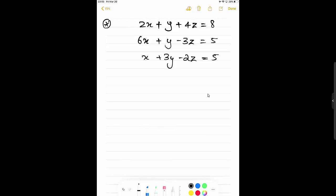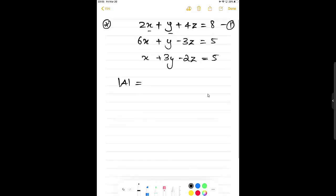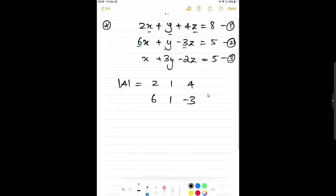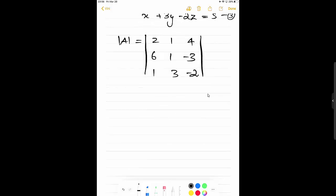We have three systems of linear equations. From this, first we will try to find the determinant of matrix A. That determinant is formed by taking the coefficients of the x, y, z variables from each equation: from equation one — 2, 1, 4; from equation two — 6, 1, -3; and from equation three — 1, 3, -2. So our first step is to form matrix A and find its determinant.